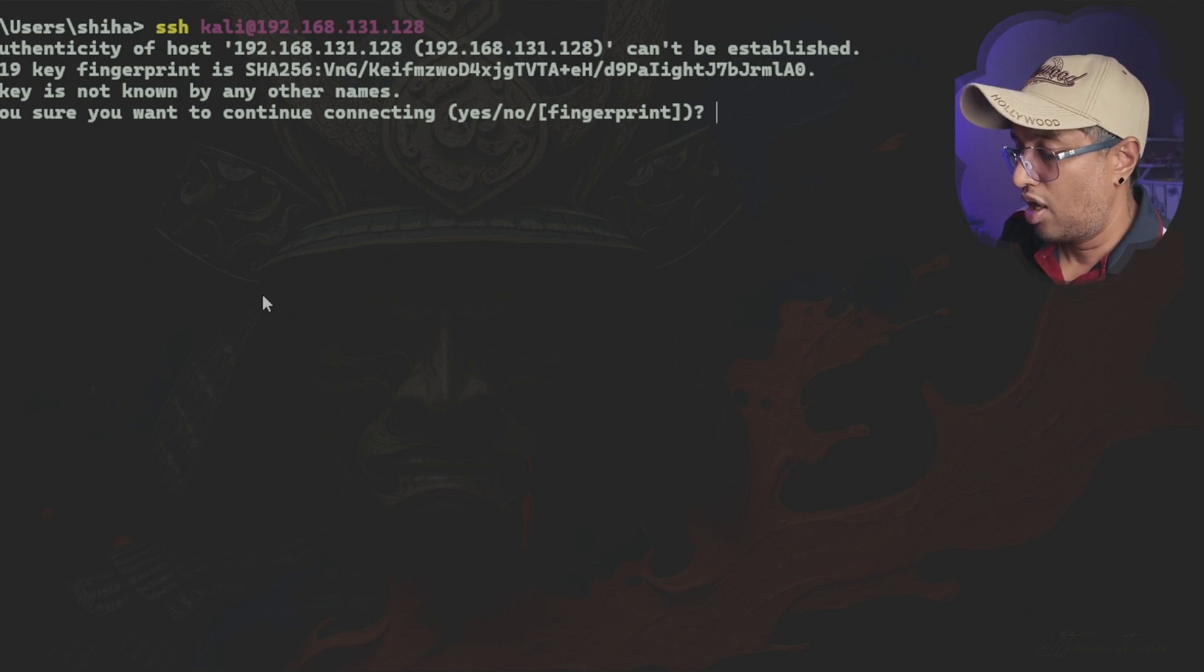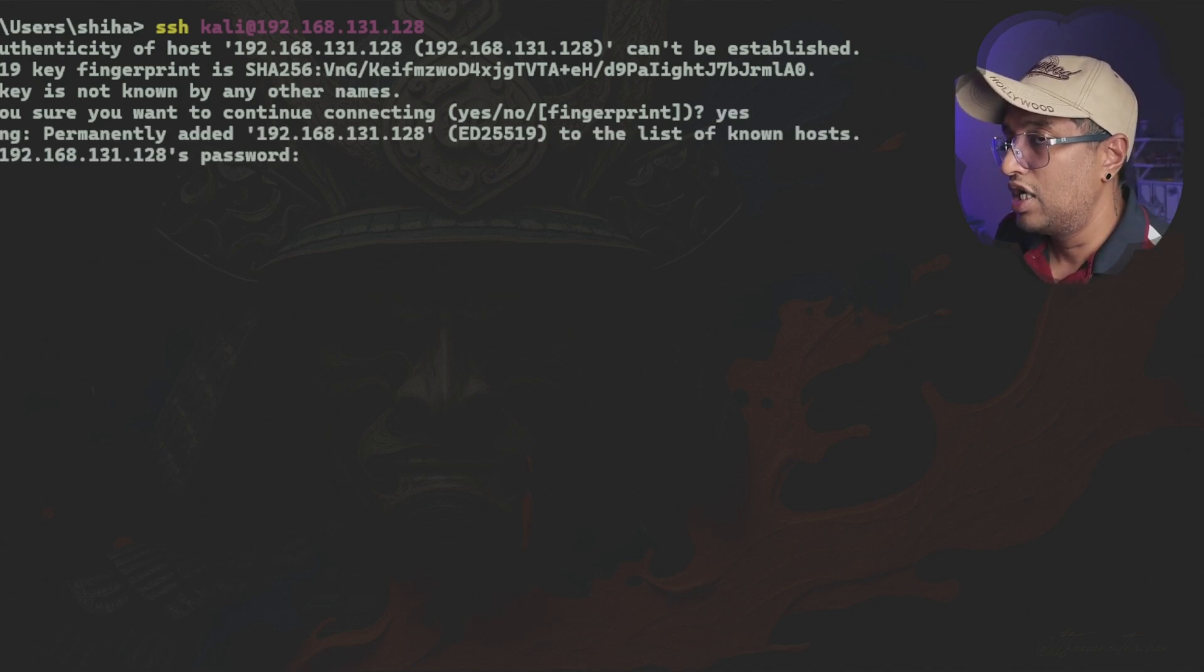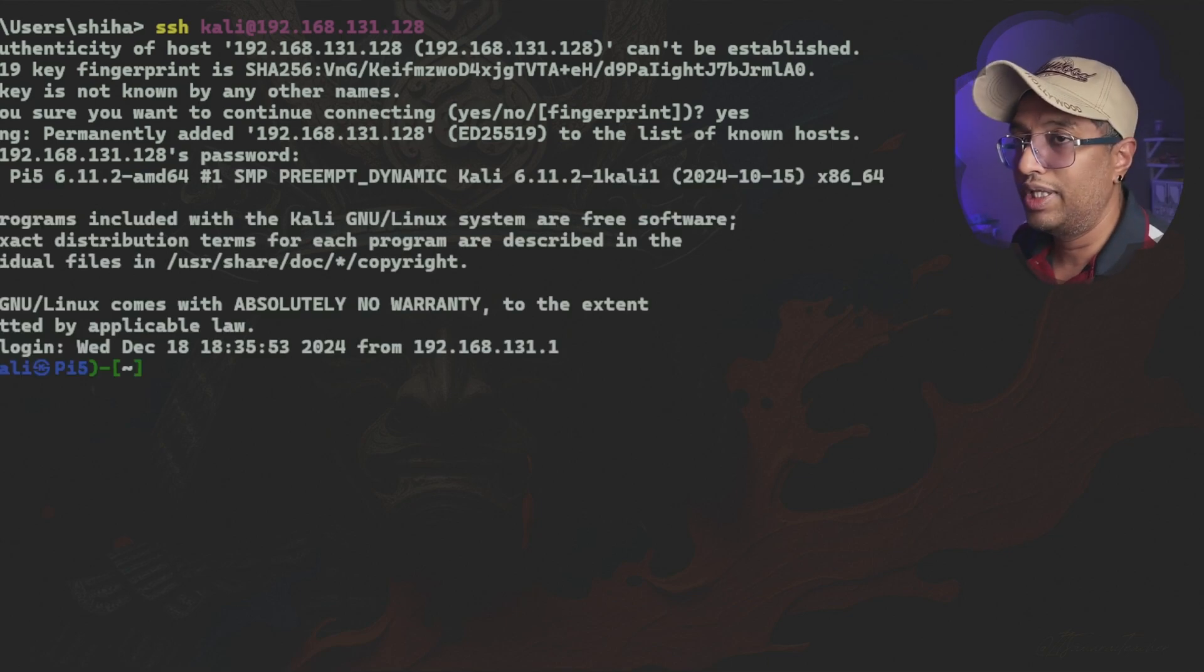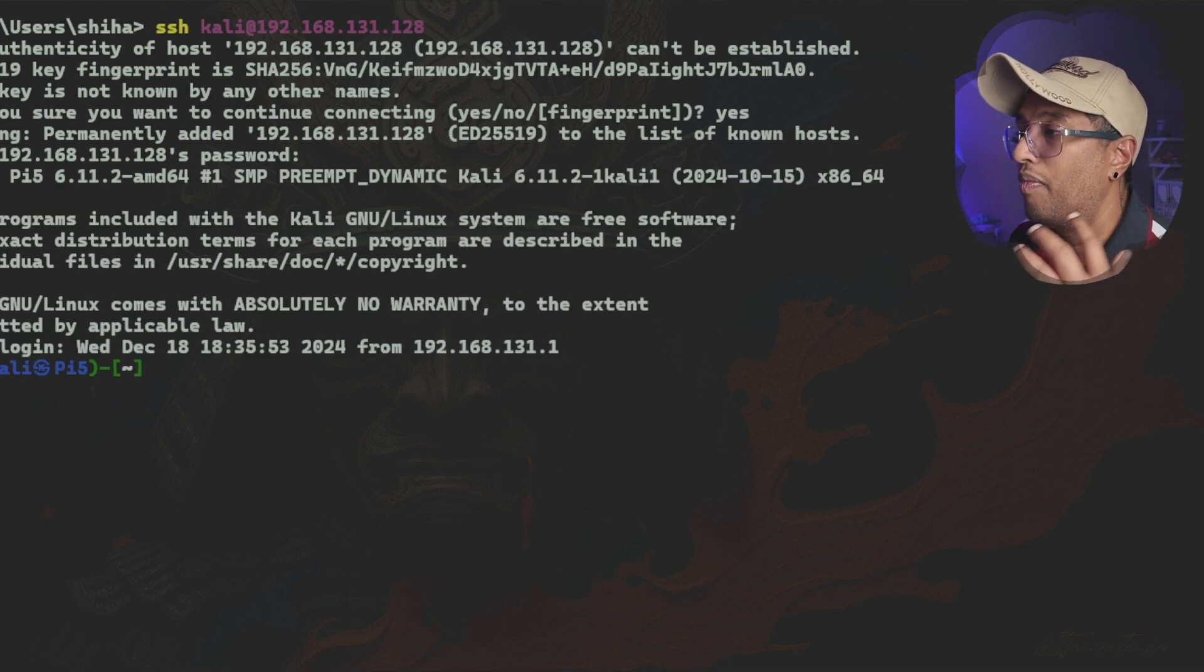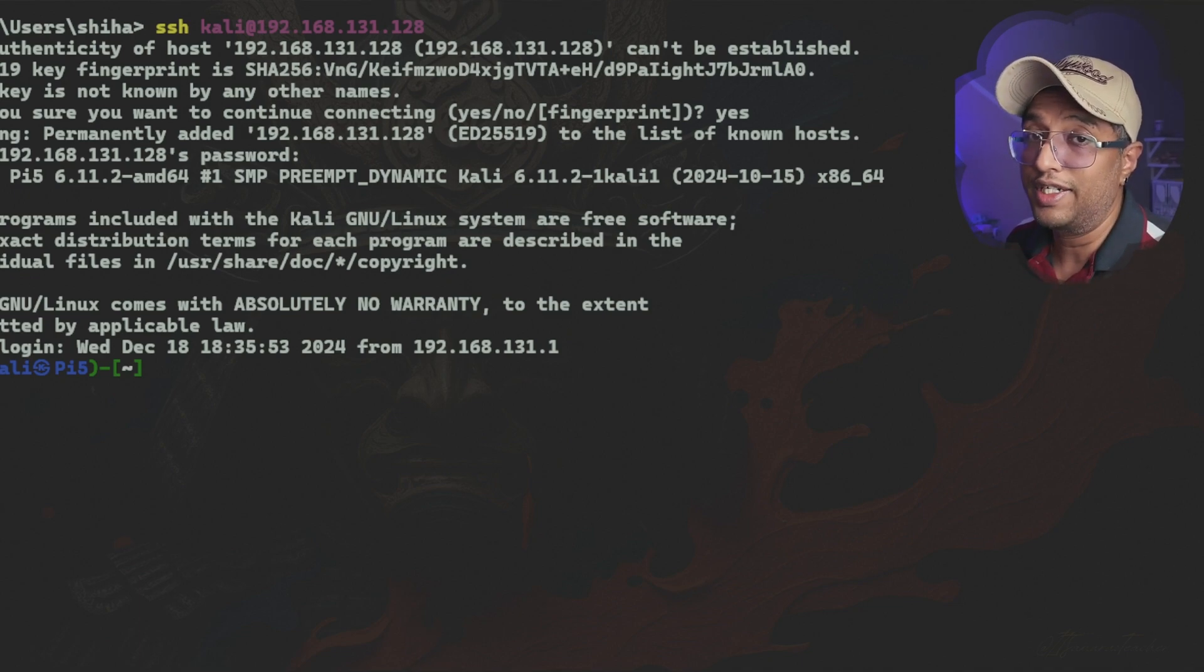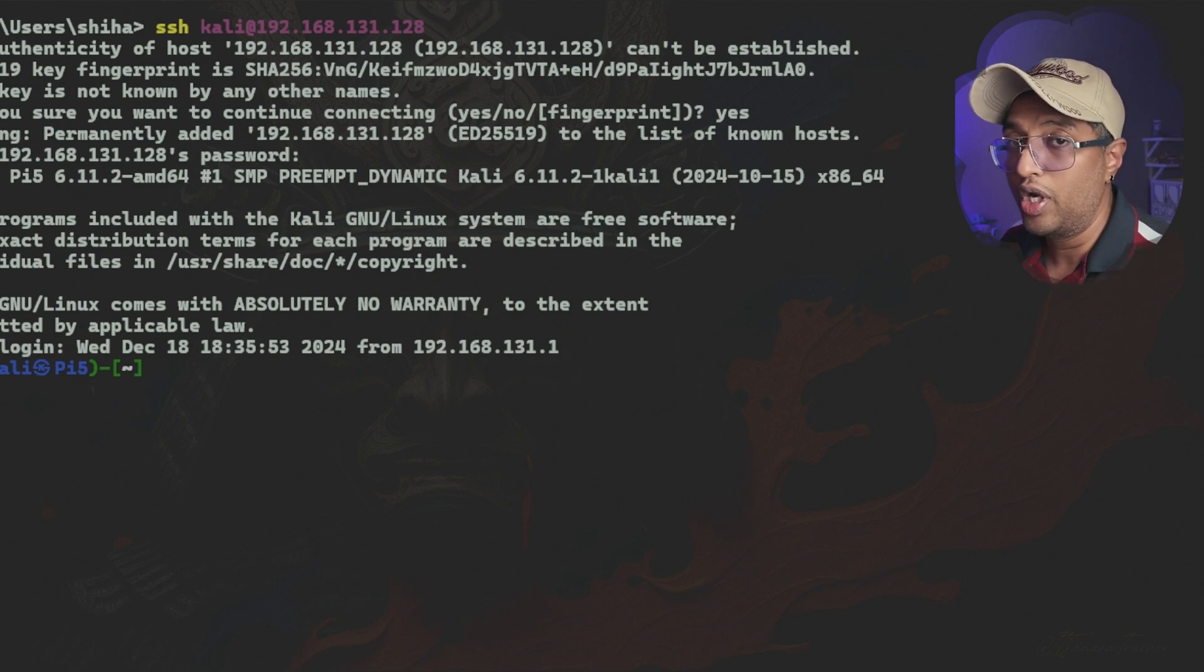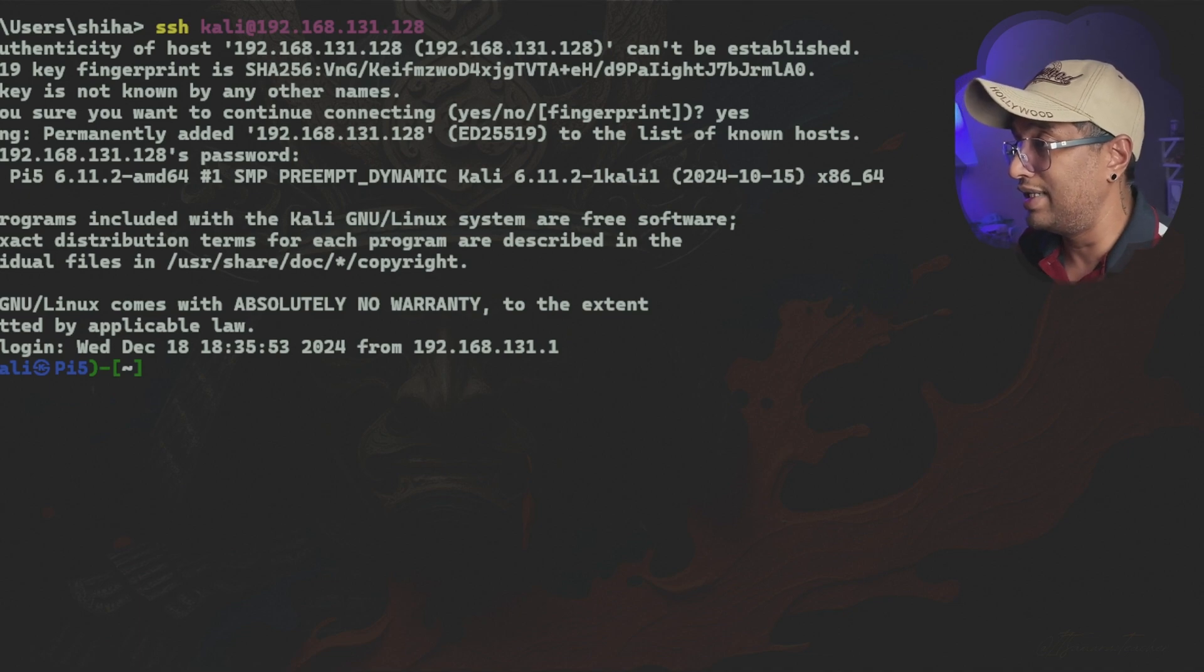Now I'm going to type yes and I'm going to type the password kali. Now normally Kali comes with the default username kali, default password is kali, but best security advice, best practice is change the password, change the default password. My next video I'm going to show you everything - change the default username, change the default password on the Kali box.